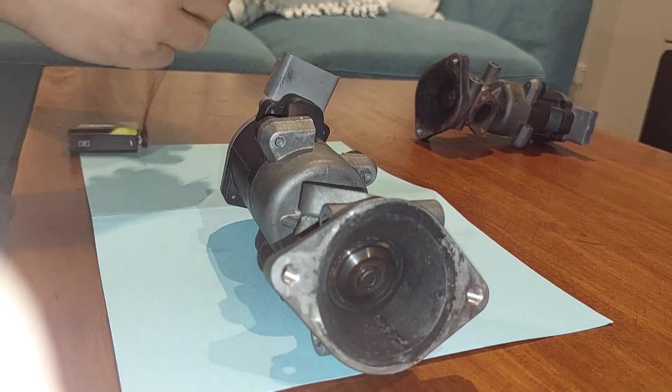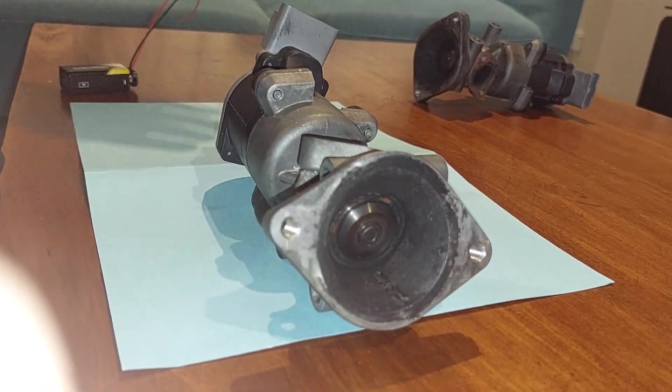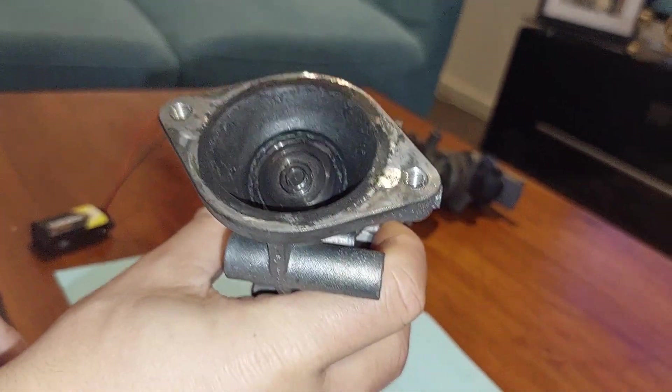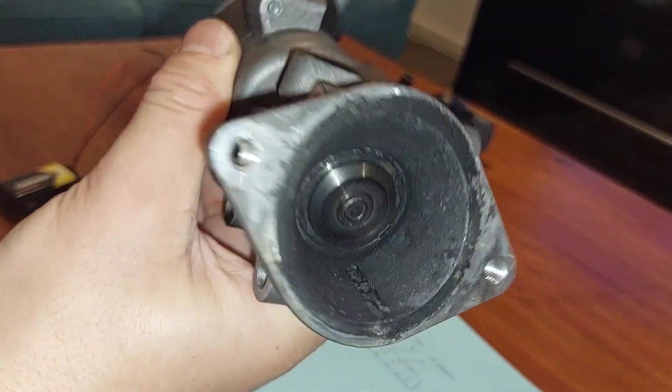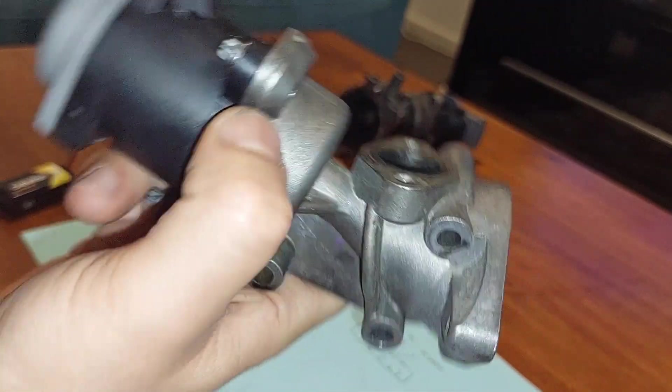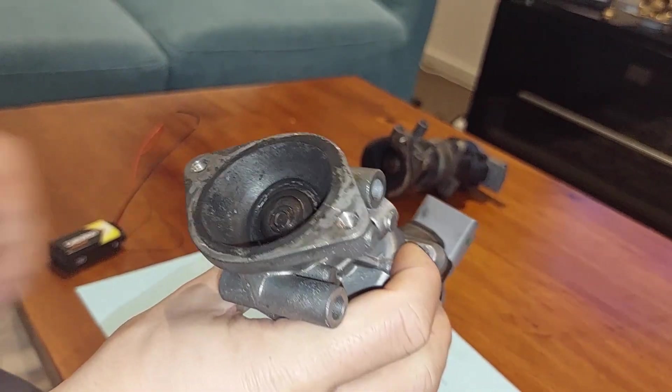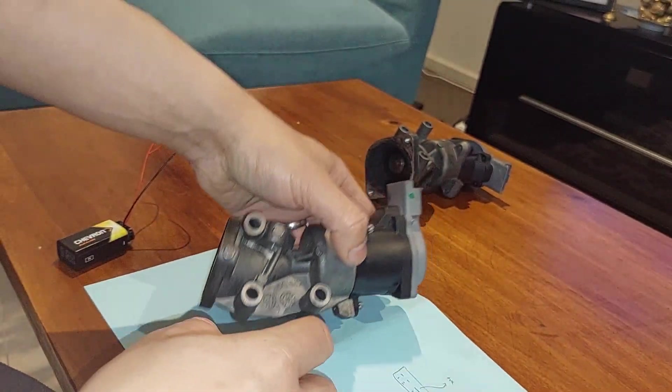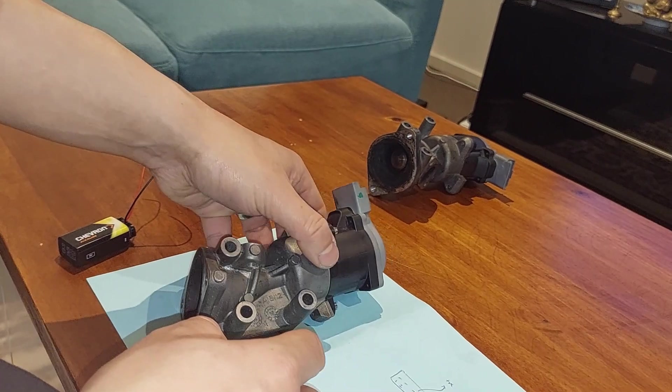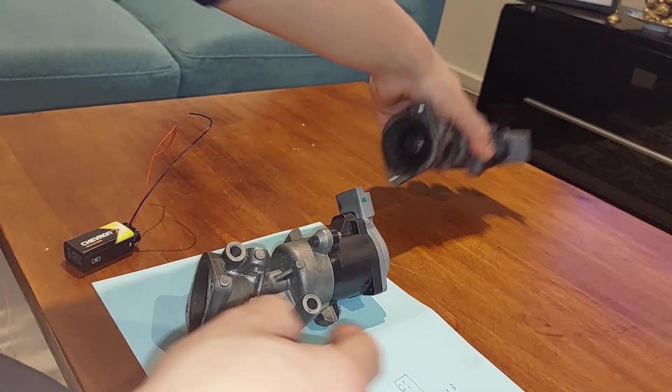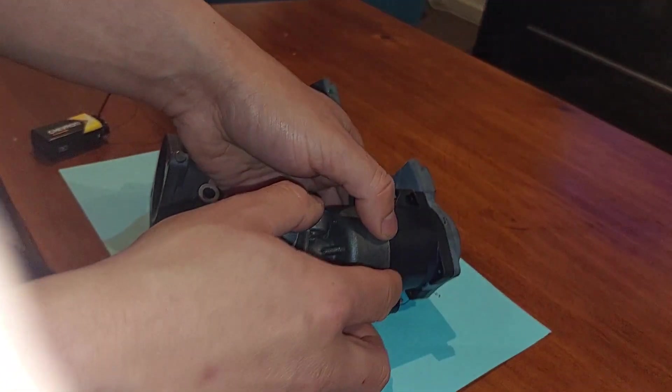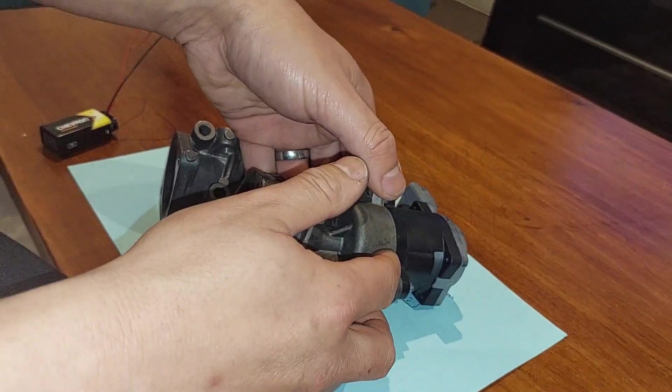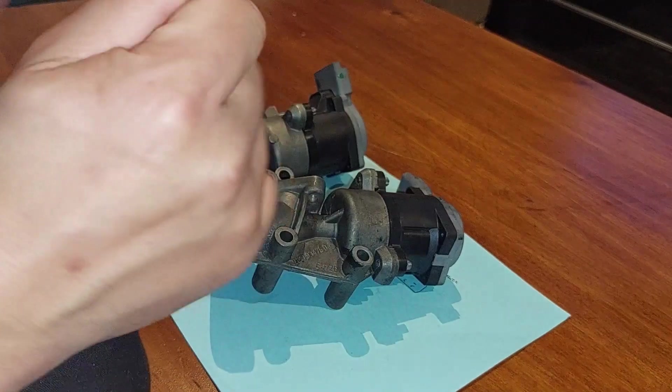So this is the one that wasn't broken yet. I've taken out and replaced it anyway as a precaution. I'll keep it as a spare just in case. So yeah, that's how you test an EGR valve for a TDV6 2.7 liter engine.